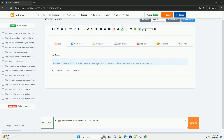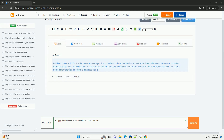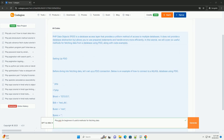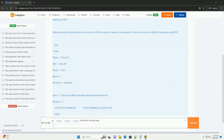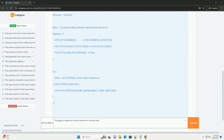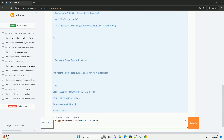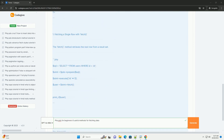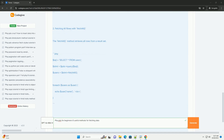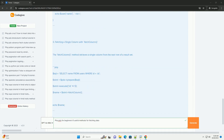PDO (PHP Data Objects) is a database access layer providing a uniform method of access to multiple databases. It offers a consistent interface for working with various database management systems, making it easier for developers to interact with databases securely and efficiently.